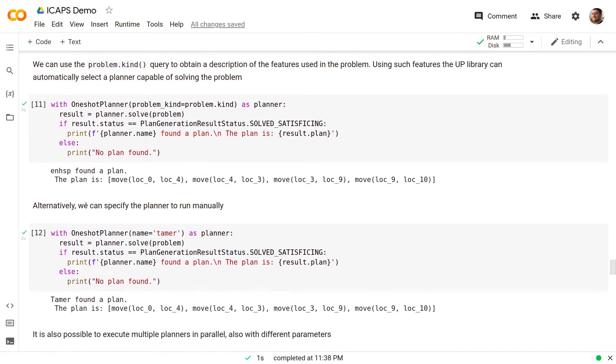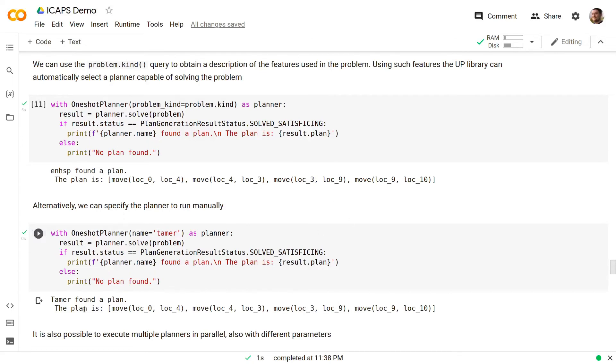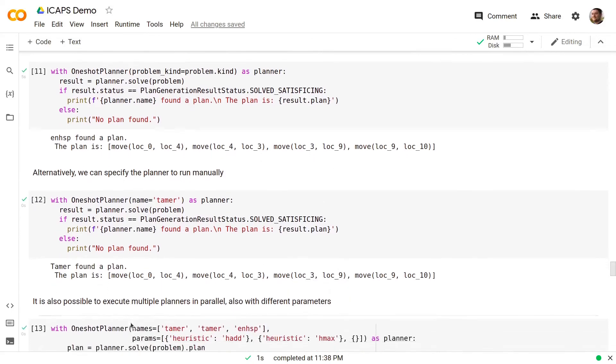Alternatively, we can always specify the planner to run manually. In this case, we are asking to use Tamer to solve this problem and Tamer again behaves in a similar way as ENHSP.